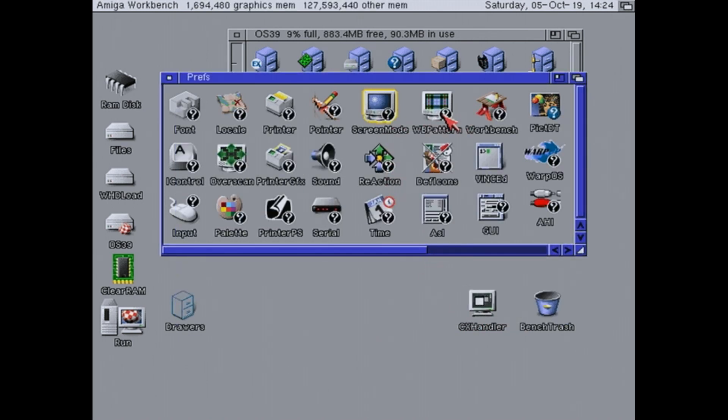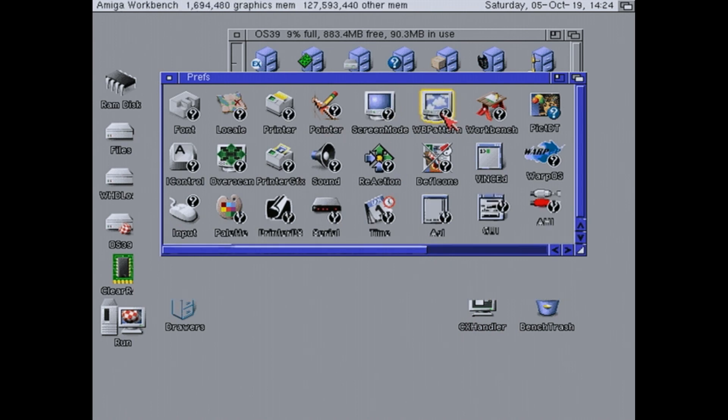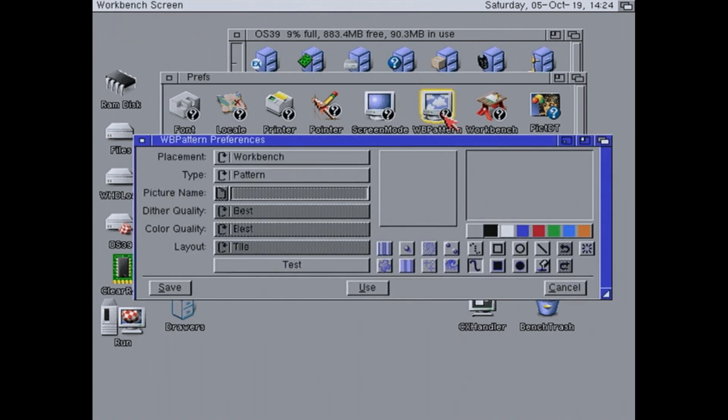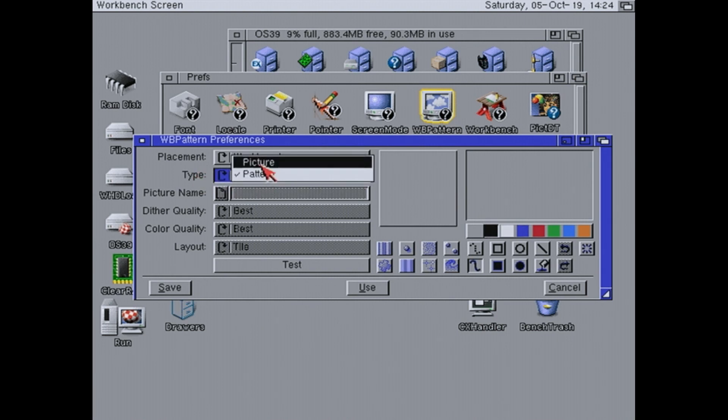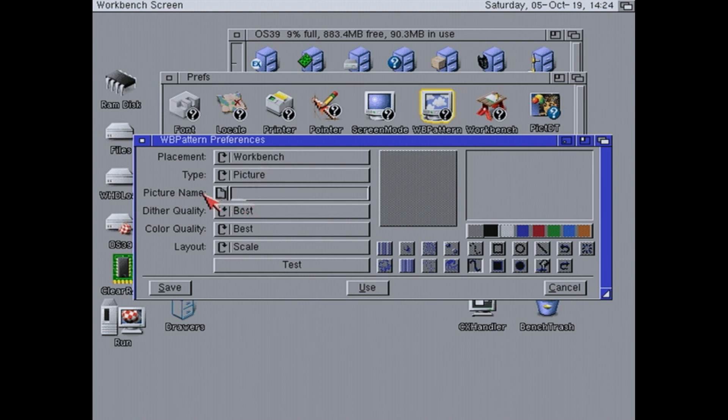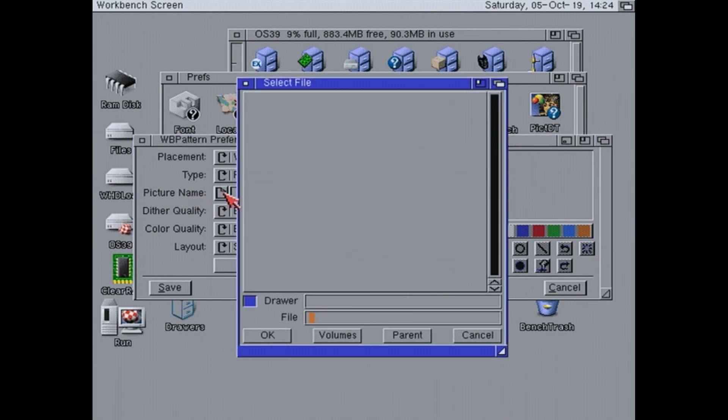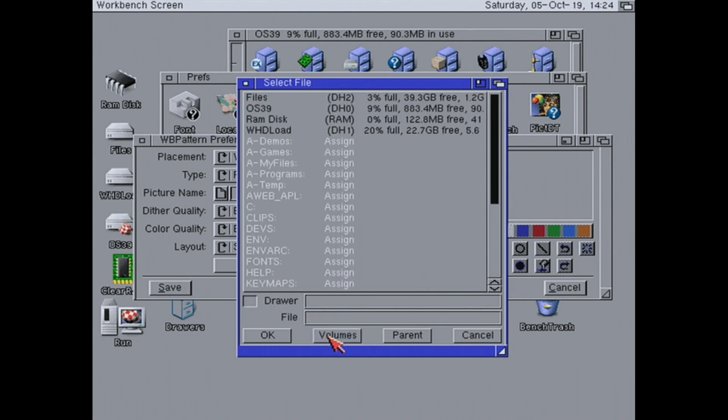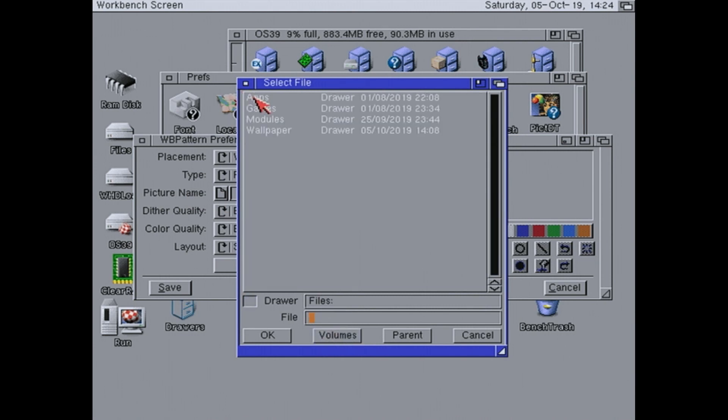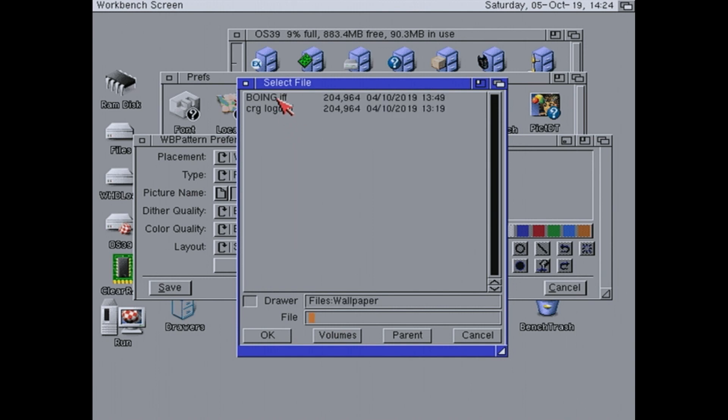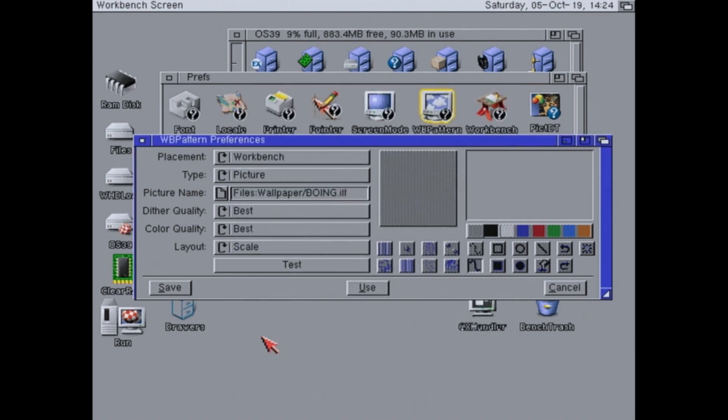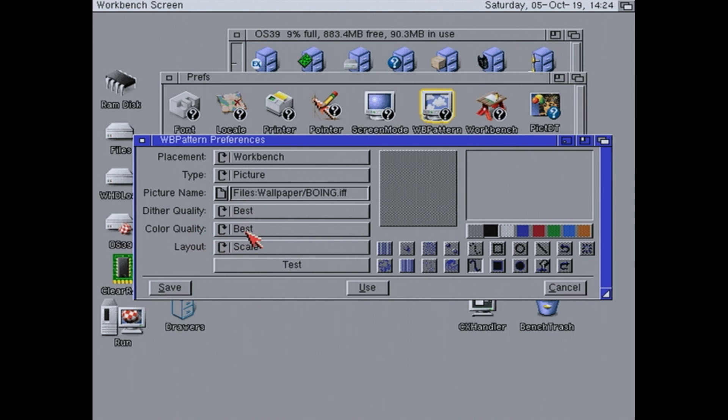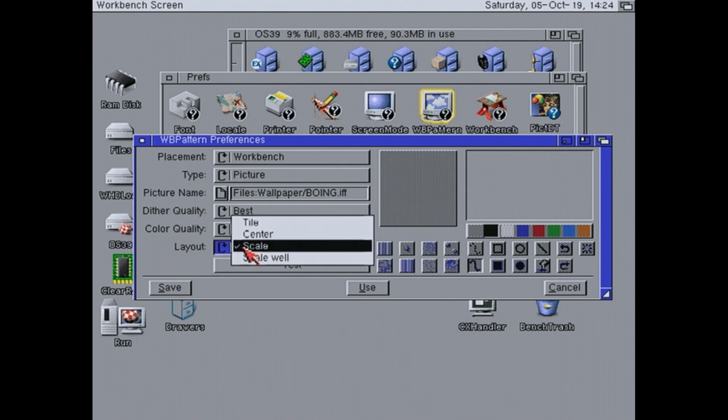So workbench pattern. This is where we are going to select our image. So type here, we are going to change that to picture. Picture name, if we click on this icon here, we can browse. So we will go volumes, files, wallpaper, and boing. The dither quality and colour quality, I recommend you set to best. It doesn't seem to use much more memory setting it to that. That's what I recommend. And layout, I would set that to scale.